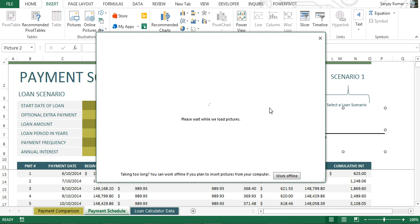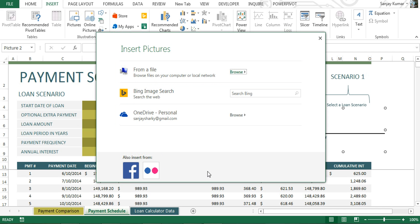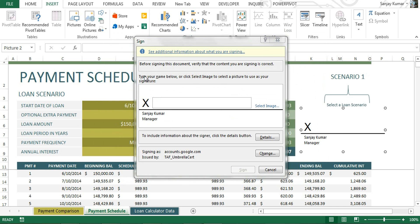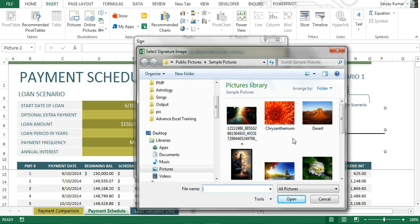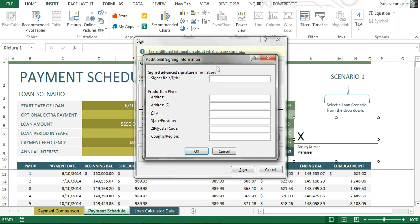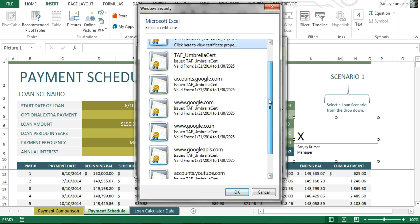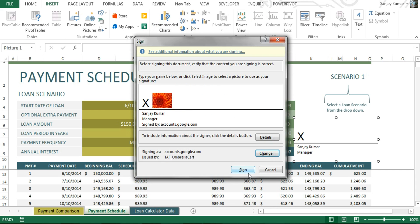If I double-click on it, it allows me to add an image. I can select an image from OneDrive, find one online, or insert from Facebook or another social network. I'm going to select one from a file on my desktop. The image has now been added to the signature. I can also view details and change the signature from here. I'll skip those options for this demo and click Sign.